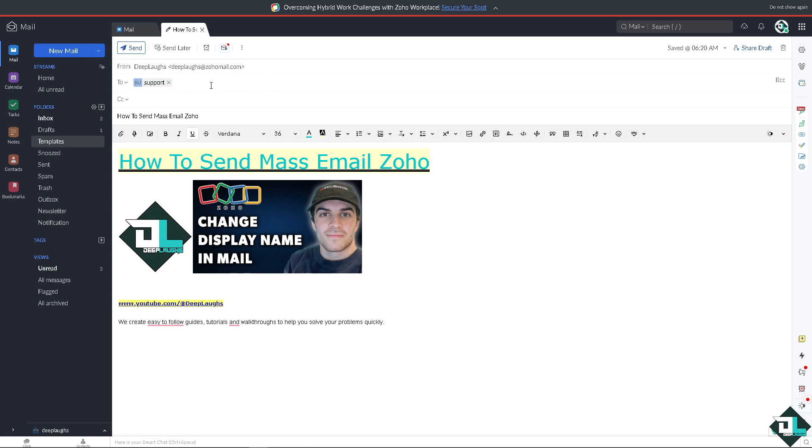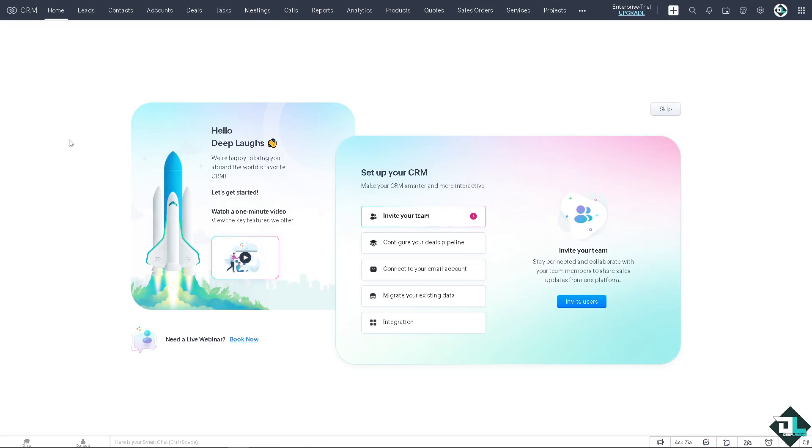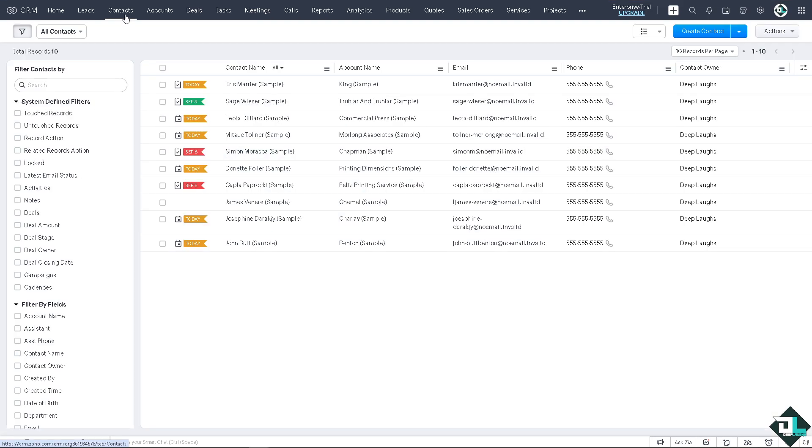Now I'm switching over to the Zoho CRM instead to make our lives easier. All right, now here in the Zoho CRM, I want you to click on the contacts.